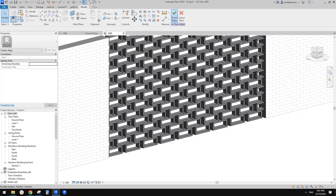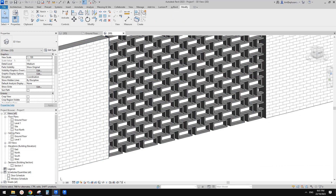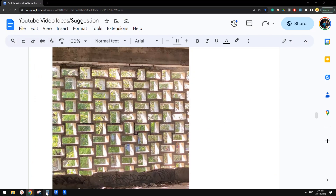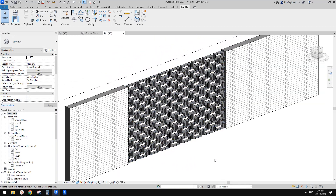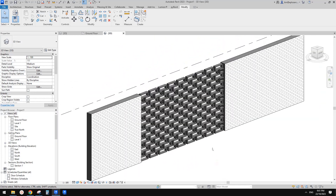So that's it — the pattern-based family method is easier than the curtain wall method, especially when you need to make it parametric. That's all for today. If you have any questions please let me know. I'll see you next time. Thank you.